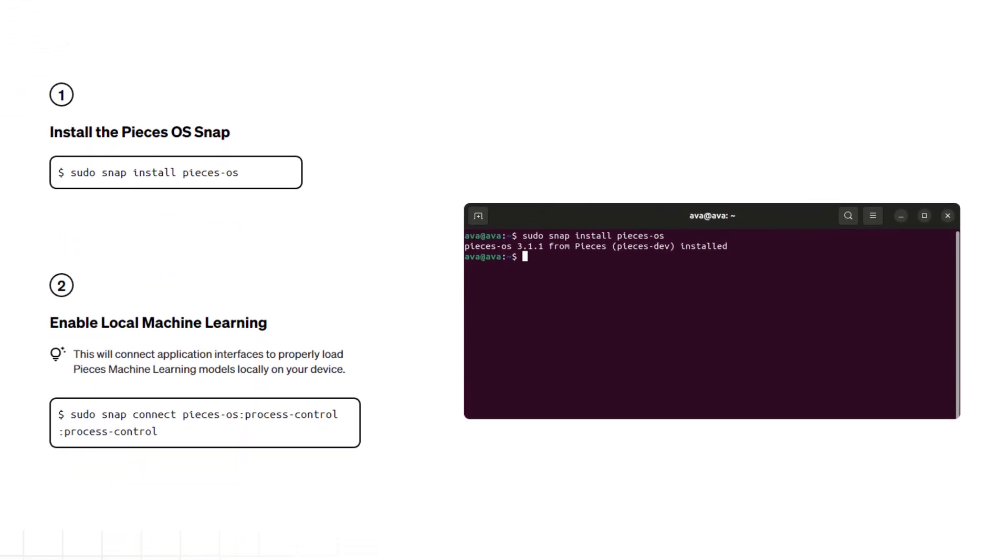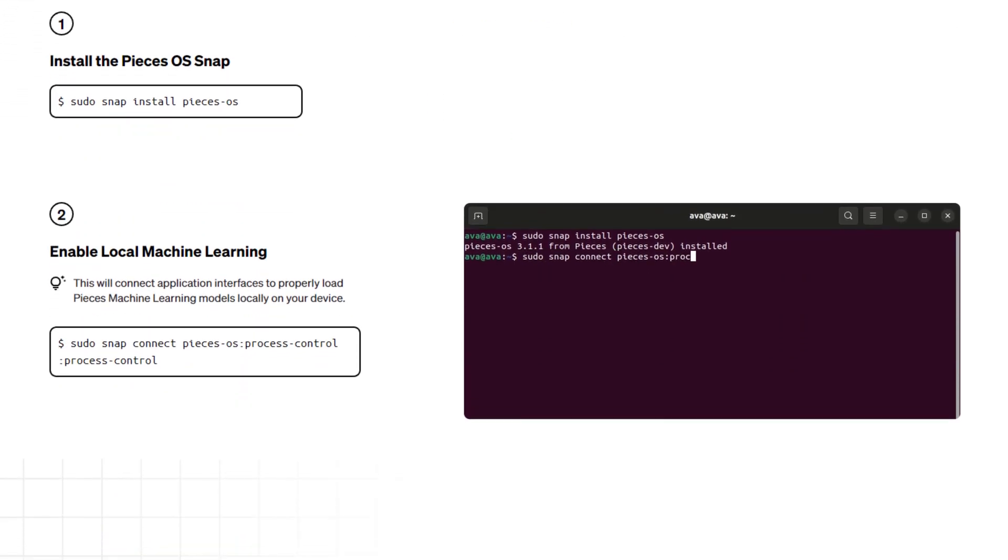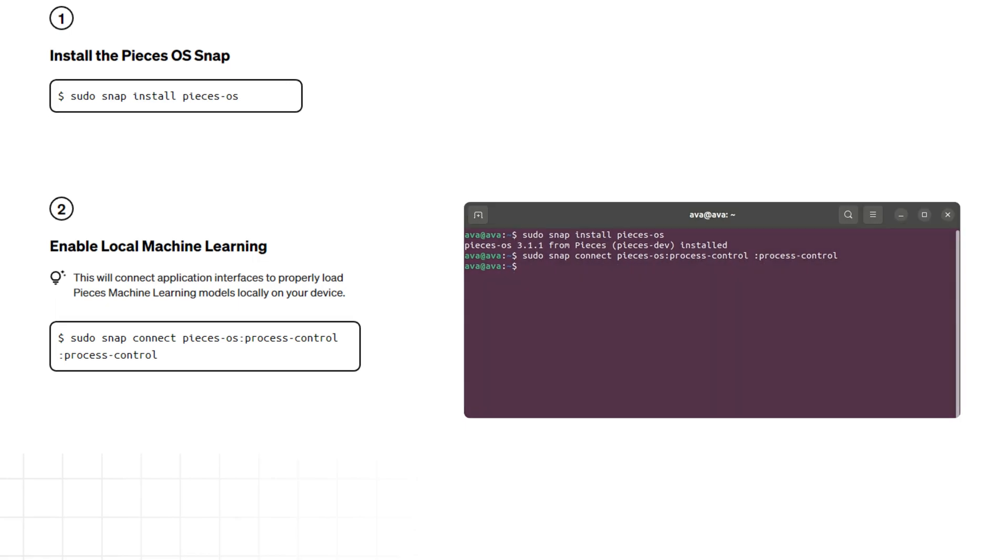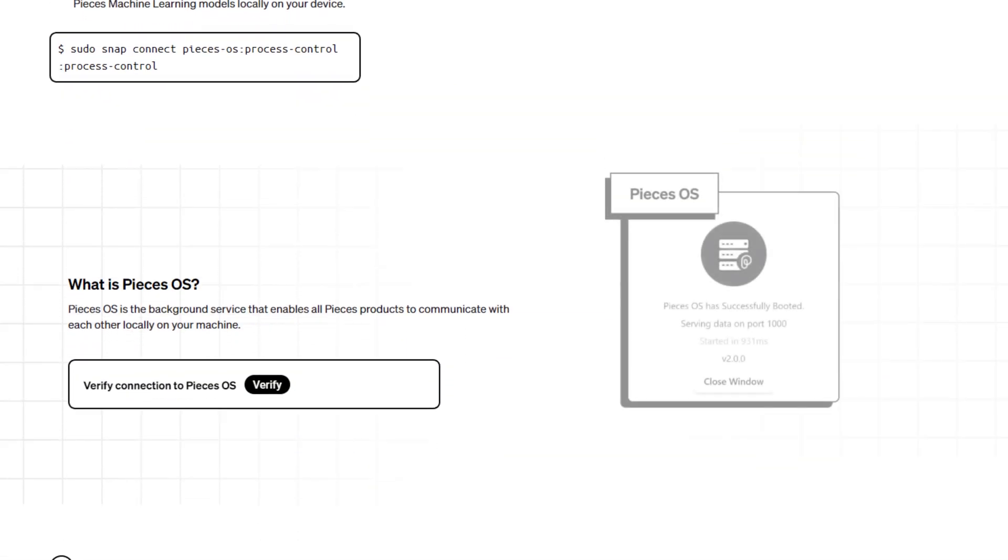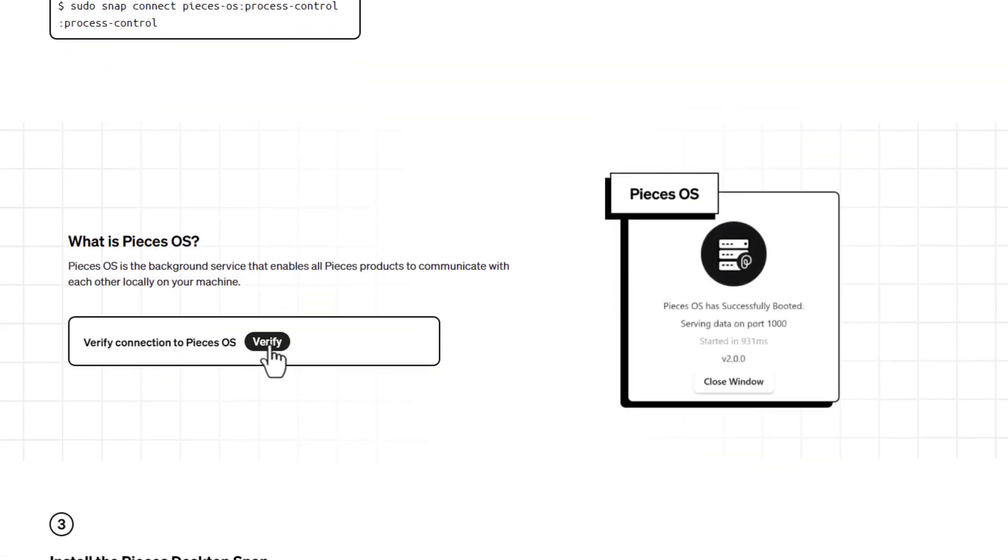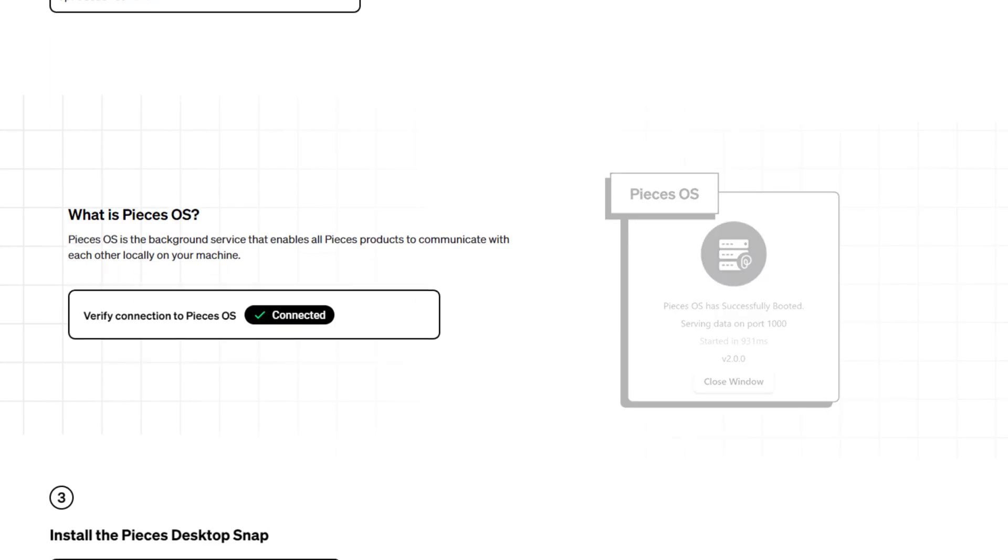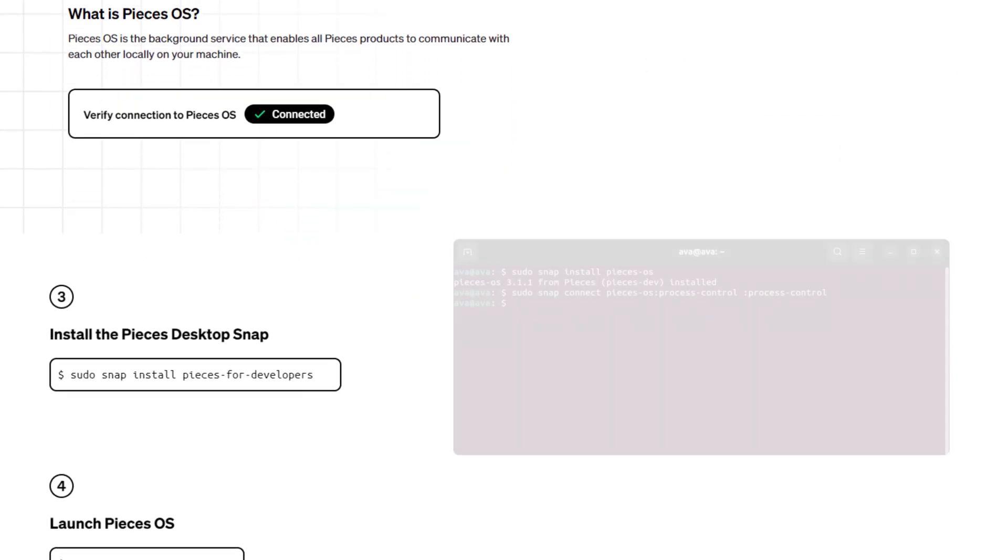Install Pieces OS via snap command and run this secondary process control command here. You can verify your connection with the installed Pieces OS and you'll get a green checkmark once it's detected.